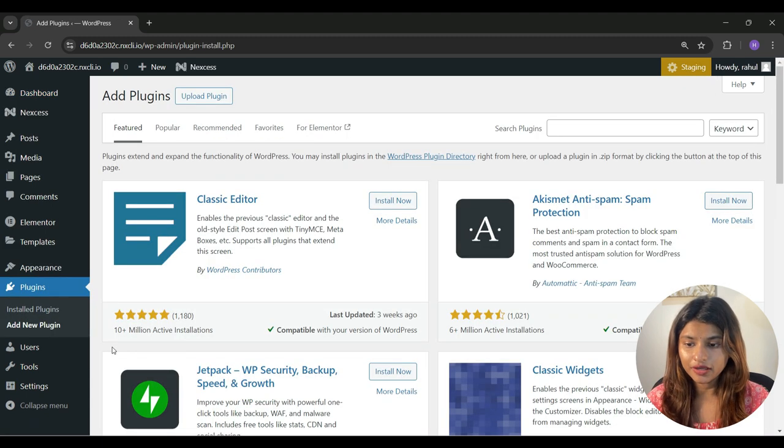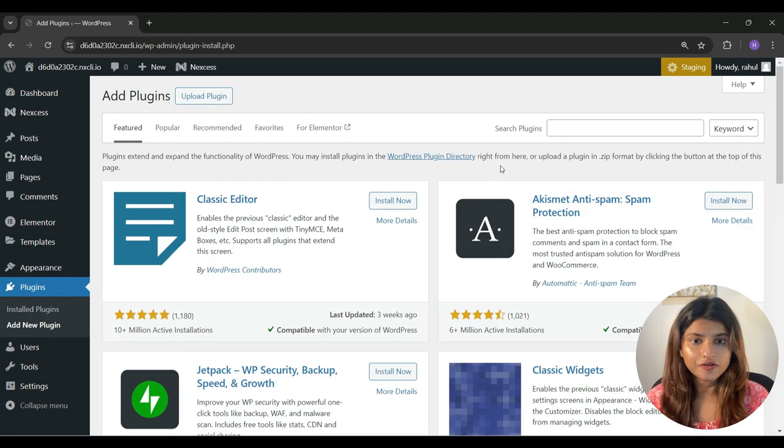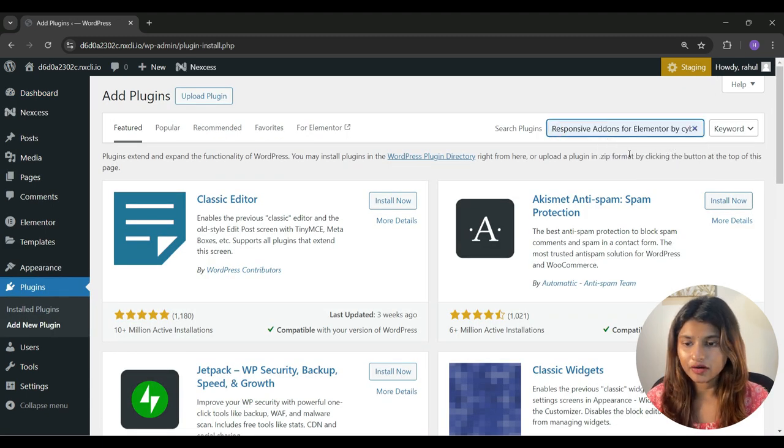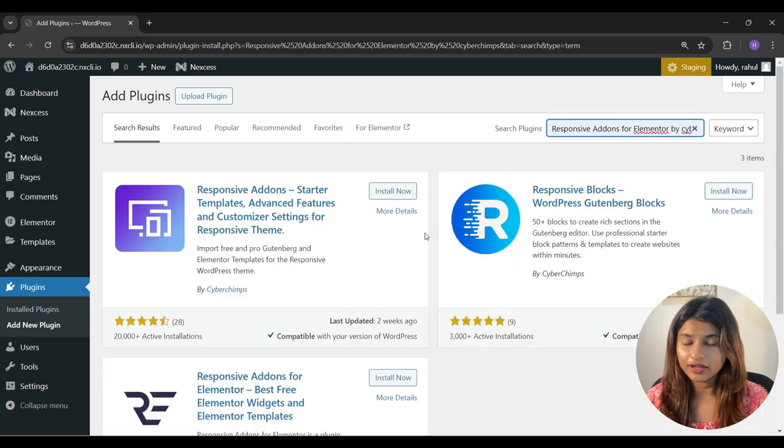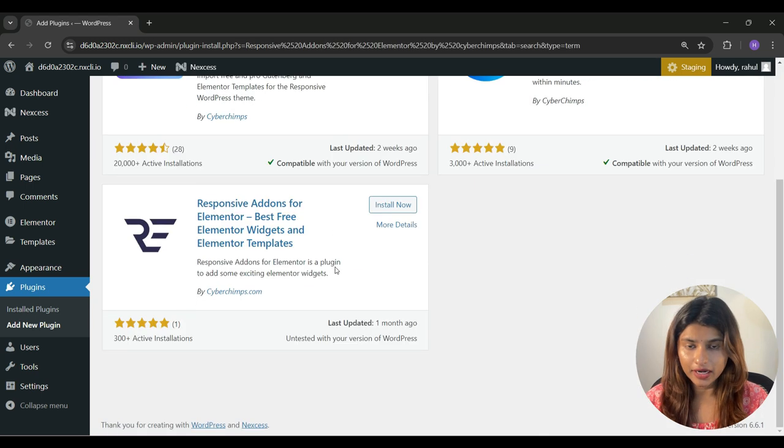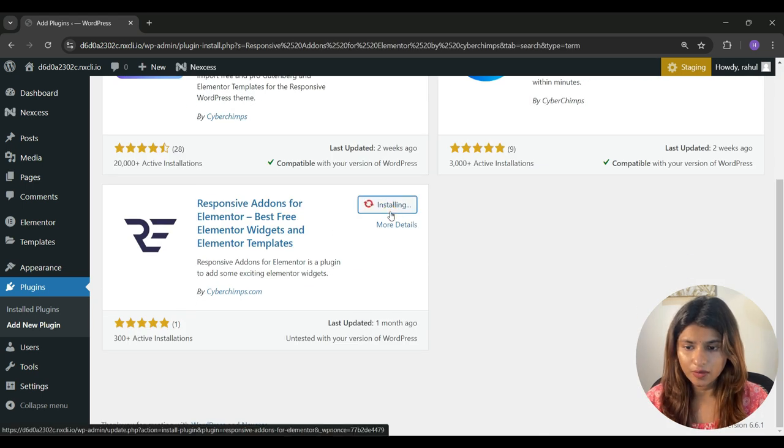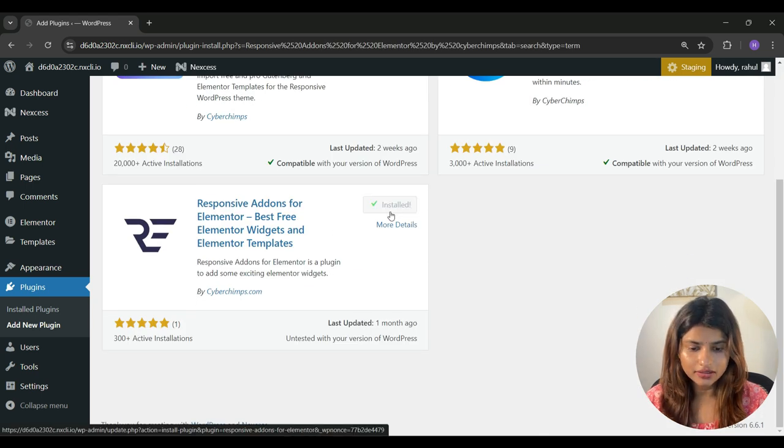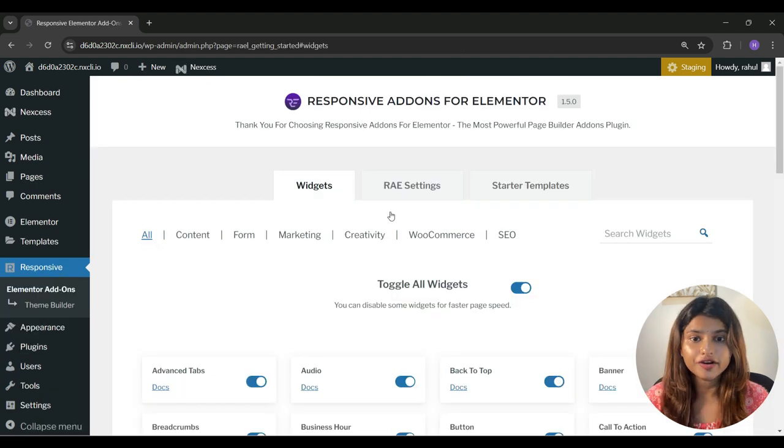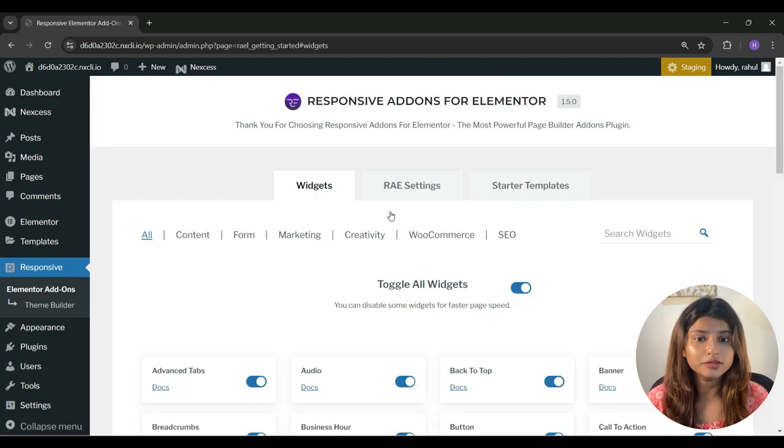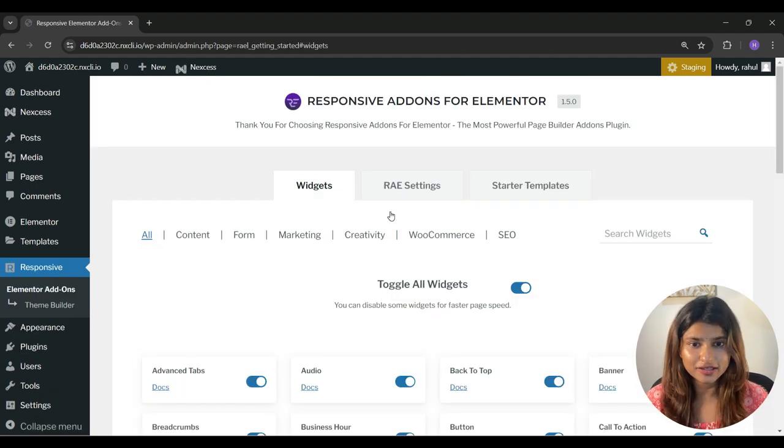Now here search for Responsive Add-ons for Elementor and once you found this plugin, click on install now and once the installation is complete, click on activate. Now Responsive Add-ons for Elementor has been activated successfully.